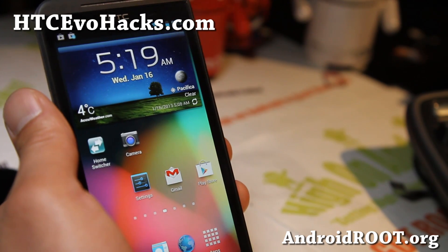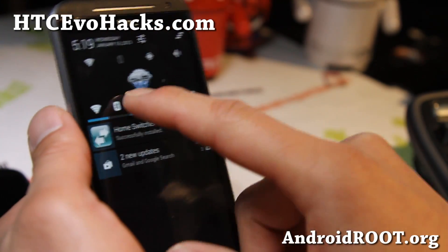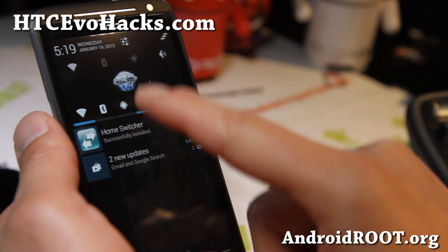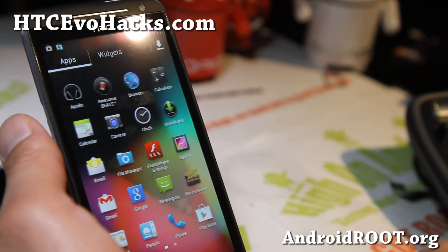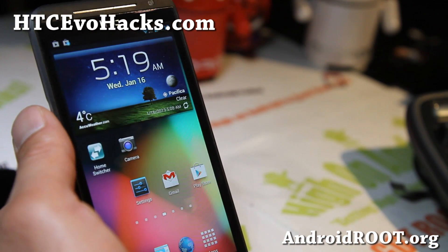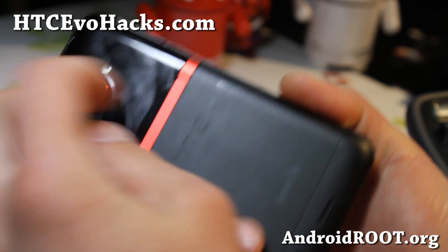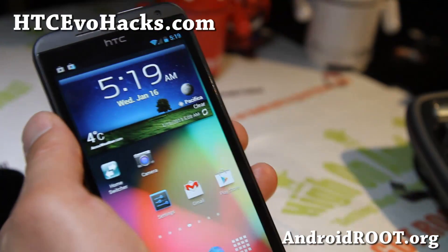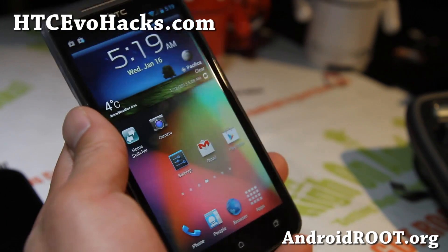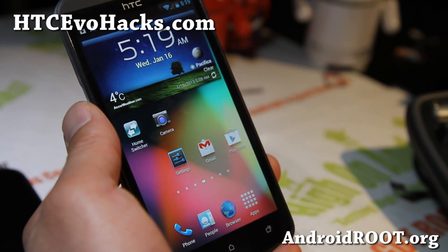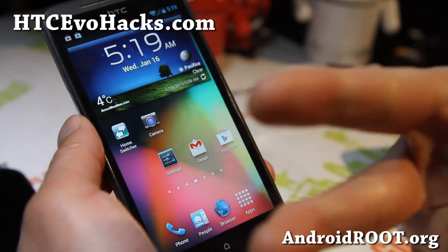I think this is a very solid ROM — you should check it out for your EVO 4G LTE, especially if you don't like Sense or if you want TouchWiz or whatever you prefer. If you have an EVO 4G LTE, don't forget to sign up for my email list at htsevohacks.com — we update you once a week with tips, hacks, and more. If you're on YouTube, please hit that like button and subscribe, and I'll see you guys later.